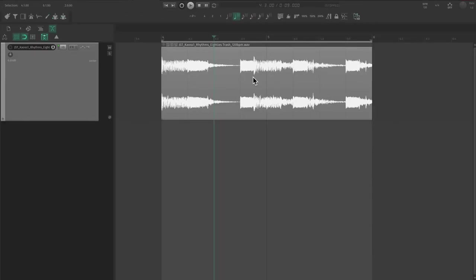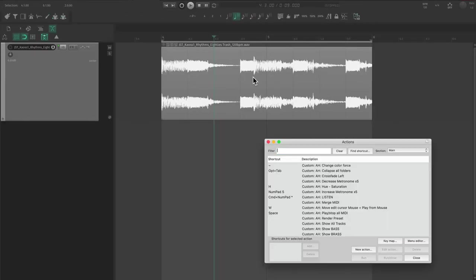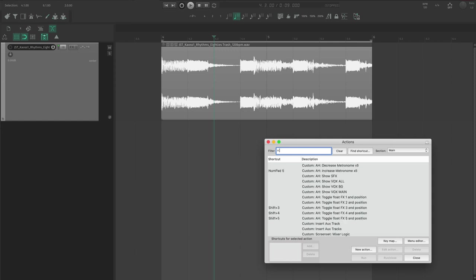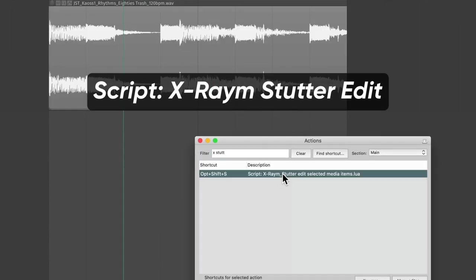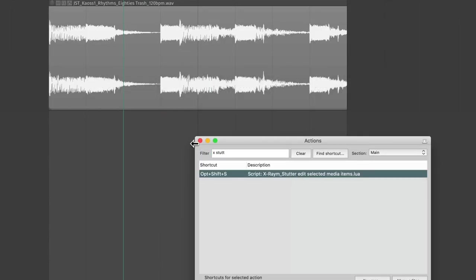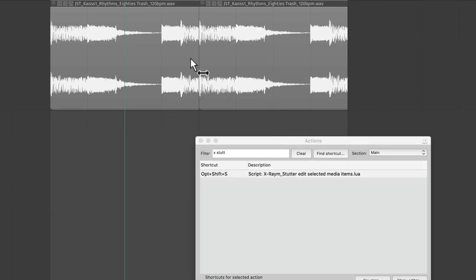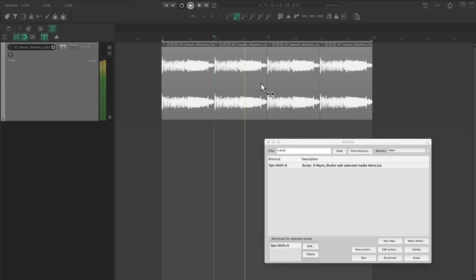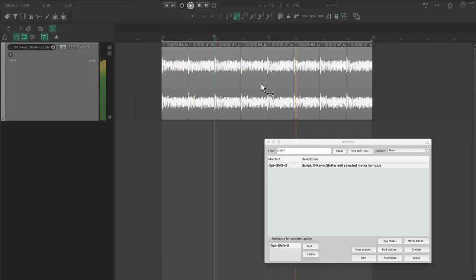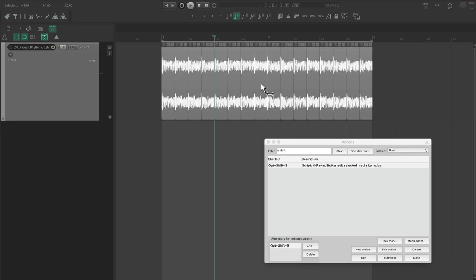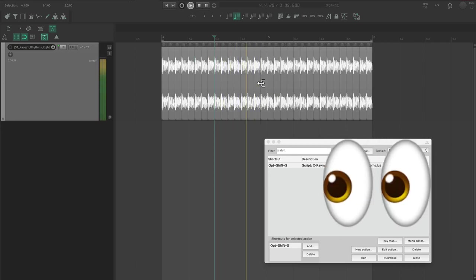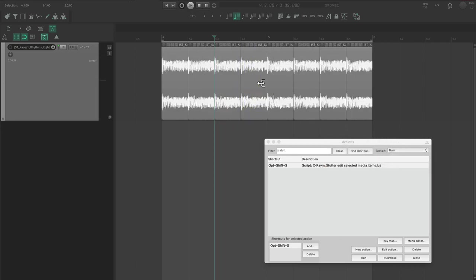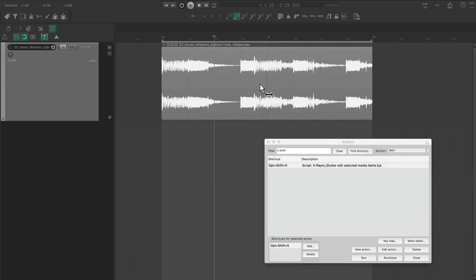Before I start, there's this Reaper script that I really love by X-Rame that simply halves the length of an item and duplicates it, creating a stutter effect that sounds like this. Pretty awesome, right? You'll see me using this a lot.